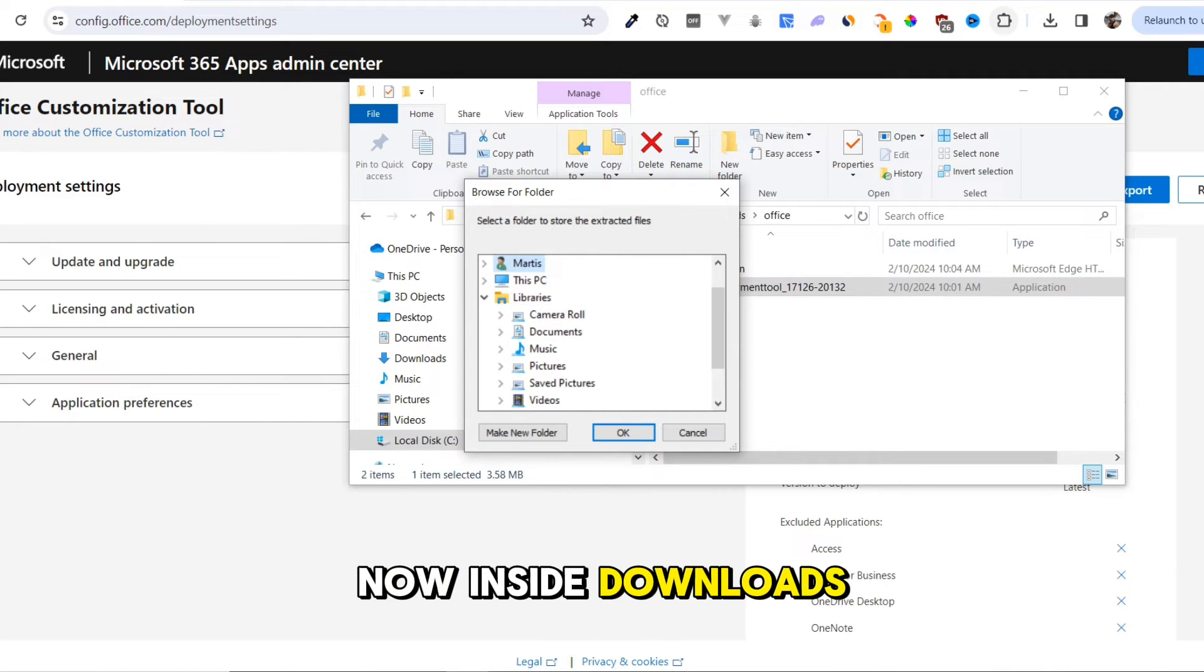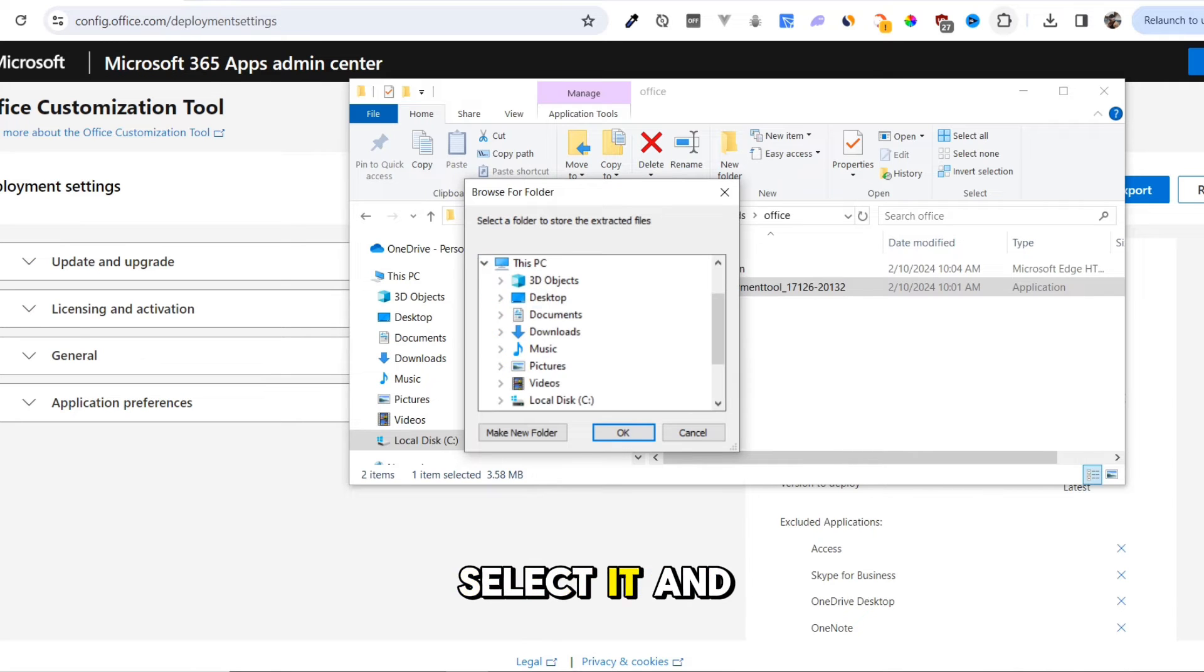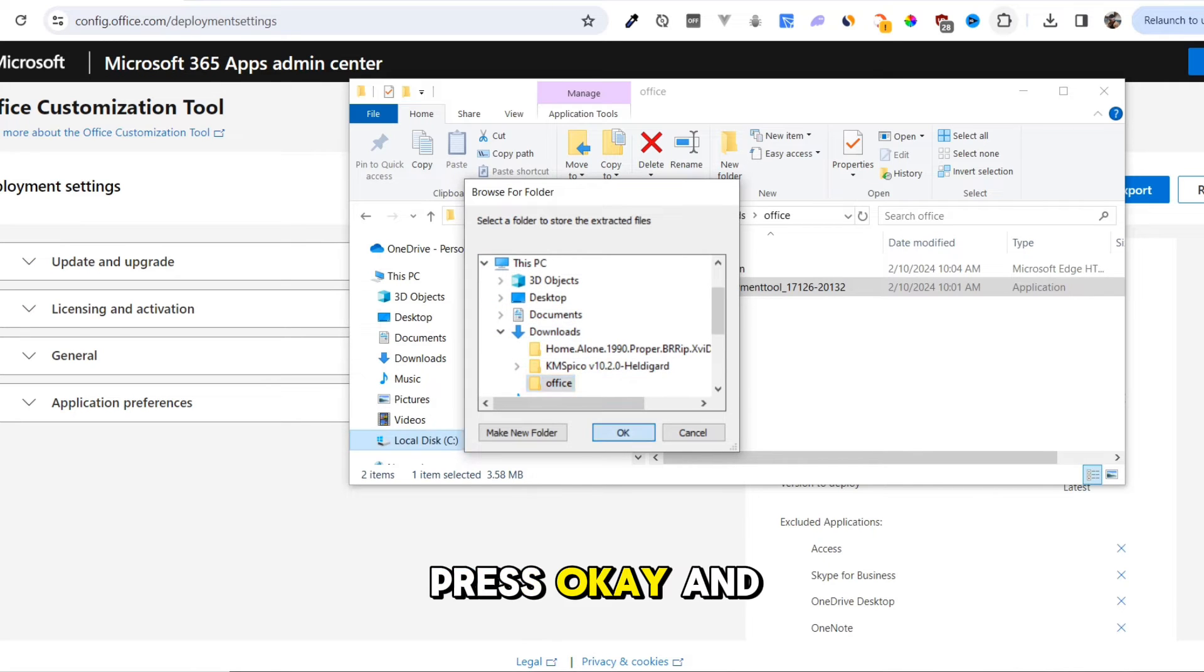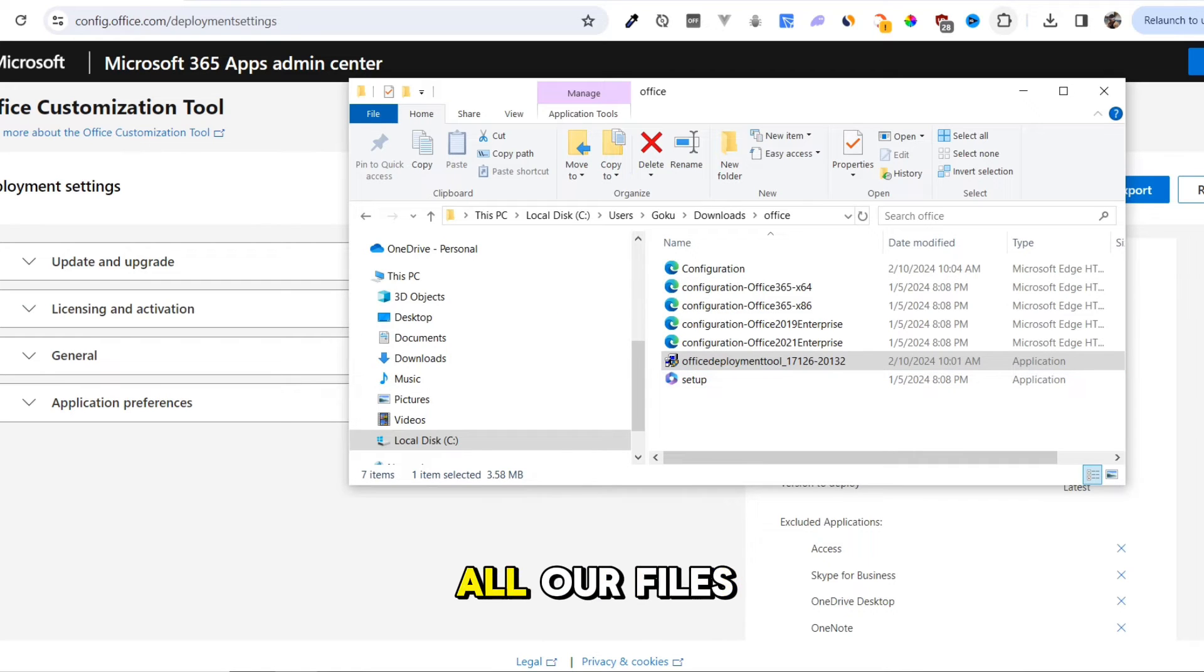Now, we have to select a folder where we want these files to be extracted. Inside Downloads, we created a folder, Office. Select it and press the OK button. Press OK. This will extract all our files inside the Office folder.